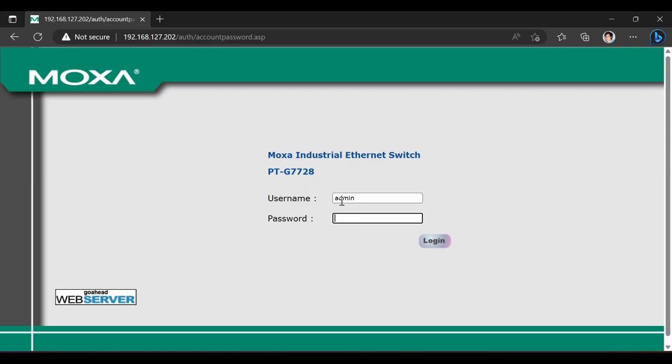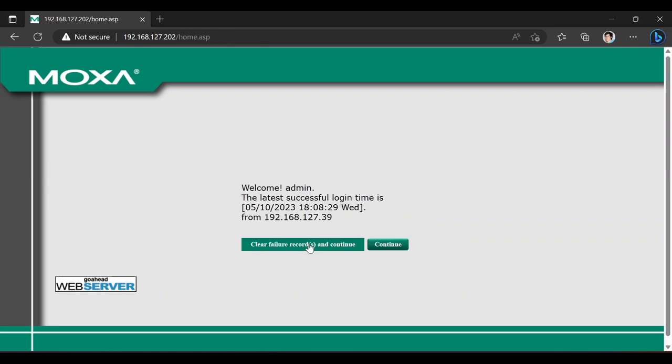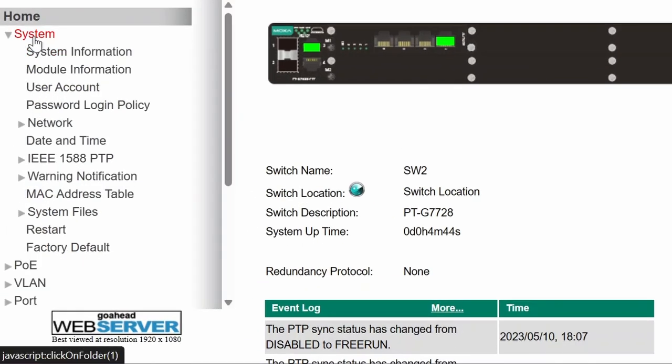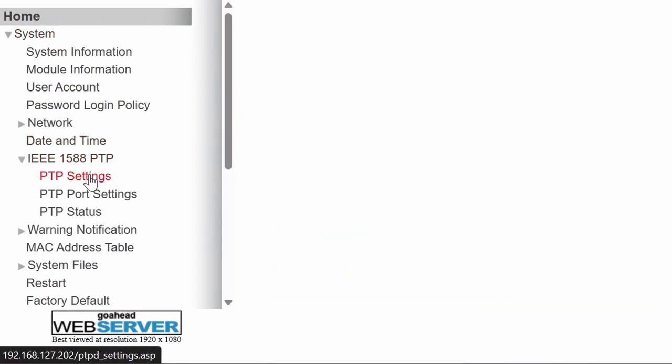Next, let's repeat this configuration on rackmount PT-G7728 switch.